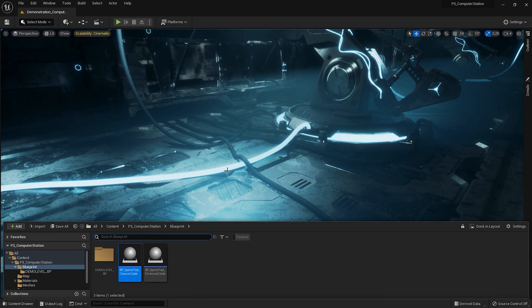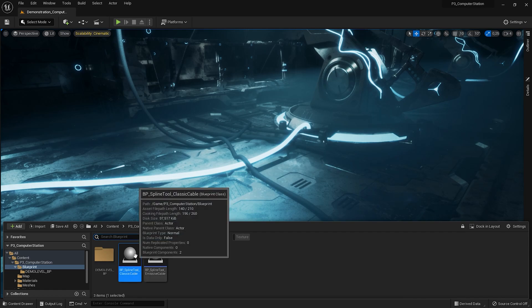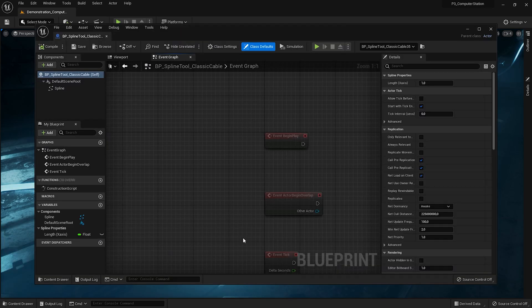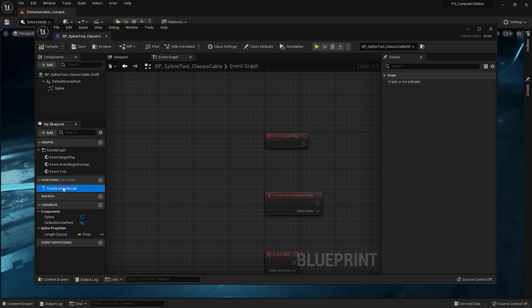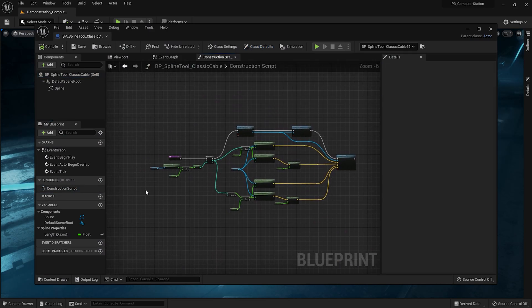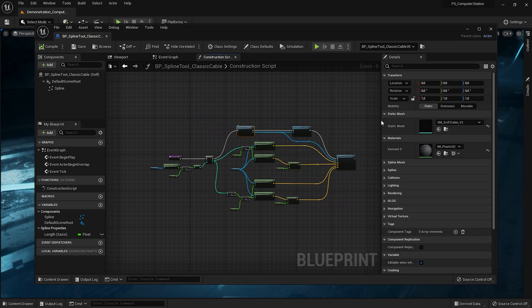To change the texture of the cable, when it's a spline, go to the blueprint. Construction script. Here, you can change the material.